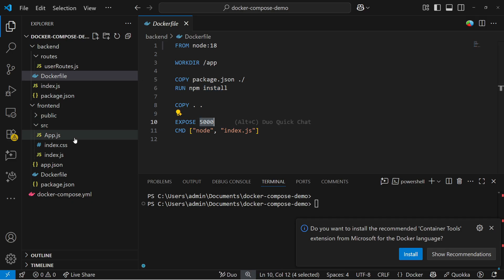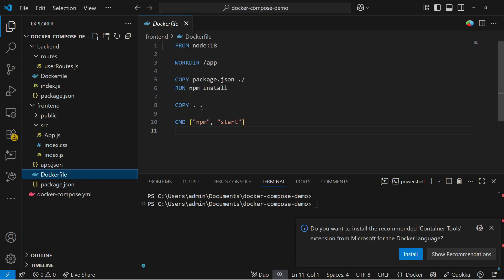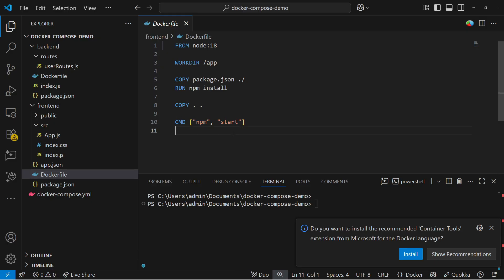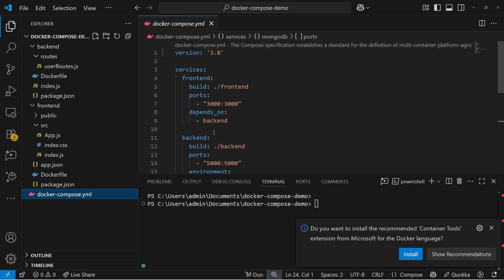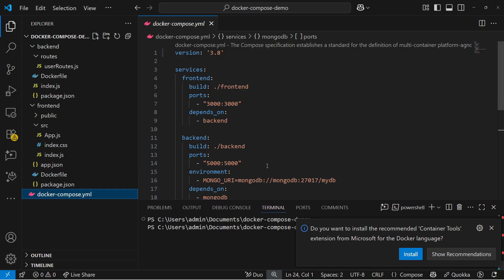Similarly, if you go with the frontend, frontend also with the Dockerfile that is also starting here. You can see it's installing and we are starting the frontend part. Frontend by default port is there and you will see the Docker Compose file.